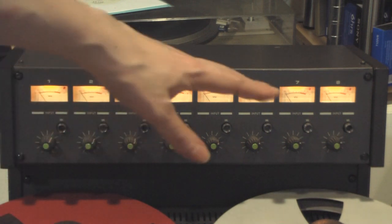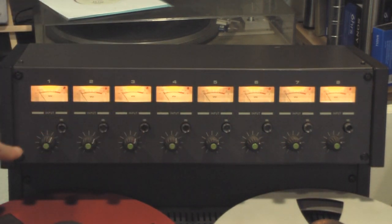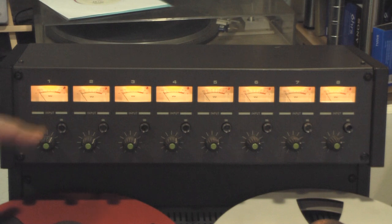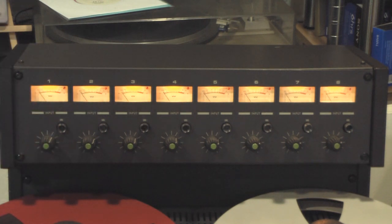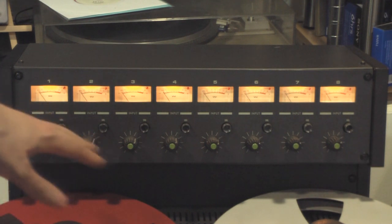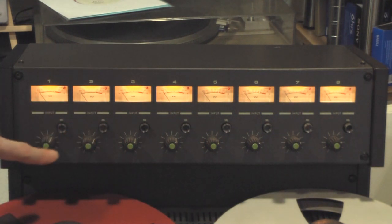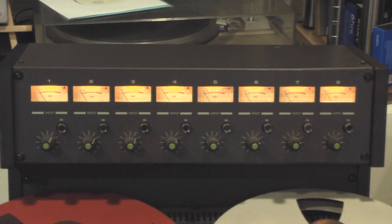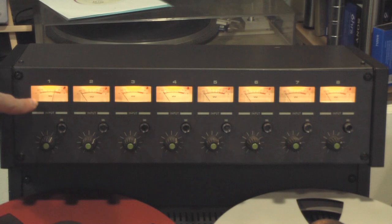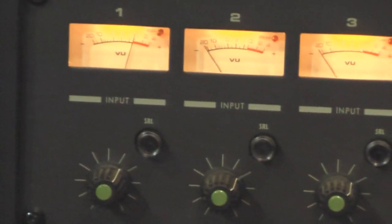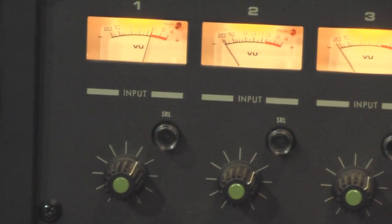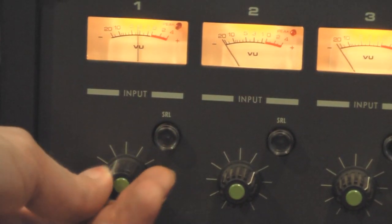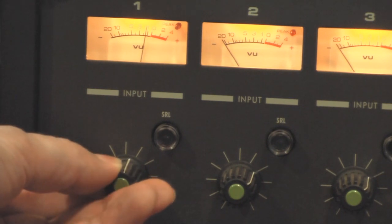Okay. So you've got eight meters and eight controls. And these controls can either be for the record level or the reproduction level. If you're not using an external mixer, you can adjust either the record level, which I put on a tone here on number one. And I've put a tone, one kilocycle tone on the first track here. You can see the VU meter. And I can adjust that level.